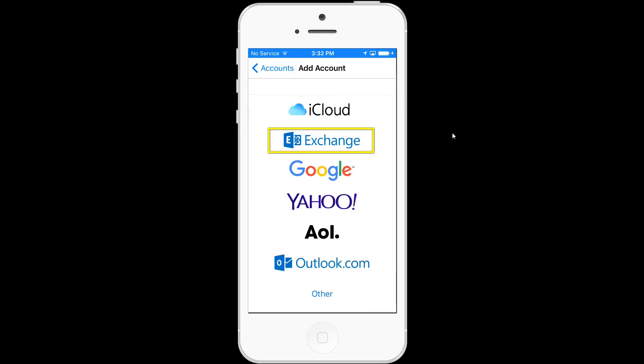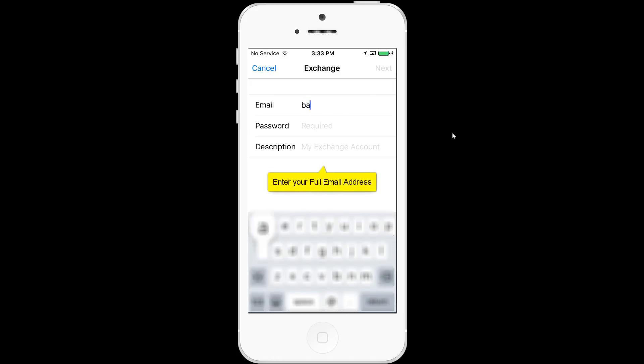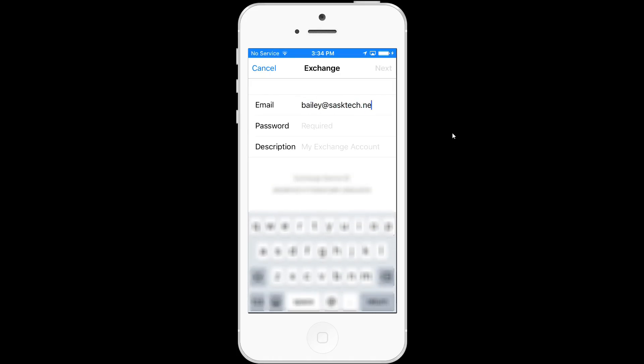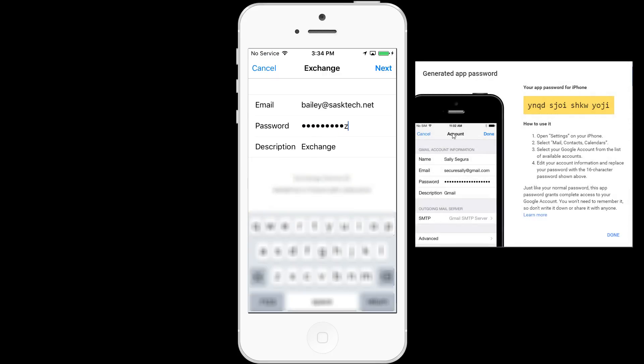Choose this menu, choose exchange not Google. Enter your full G Suite email address for the email field and in password enter the app-specific password we got earlier. When copying the password don't enter any spaces.